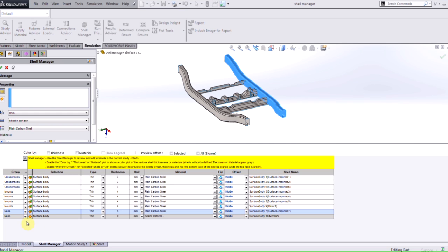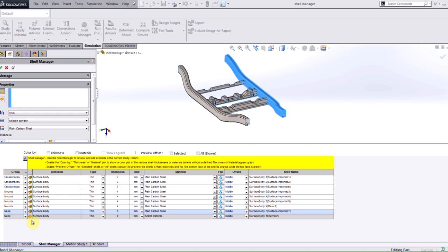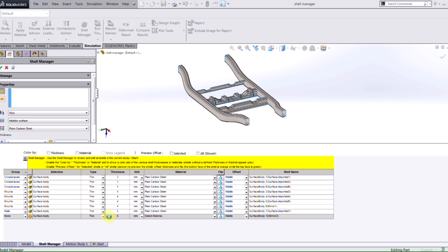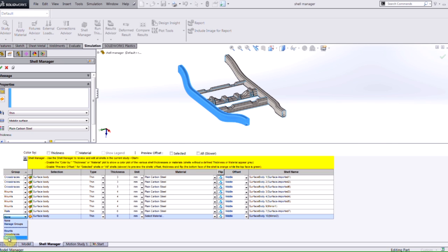Now when I use that, and I assign this particular rail to be part of the rails group, notice how the thickness changes to six millimeters. And all of the definition for this last body will be taken care of by just including it into the rails group.